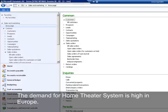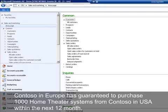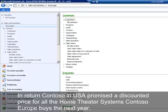The demand for home theater systems is high in Europe. Contoso Europe expects to sell around 1,000 home theater systems next year. Contoso Europe has guaranteed to purchase 1,000 home theater systems from Contoso USA within the next 12 months. In return, Contoso USA promised a discounted price for all home theater systems Contoso Europe buys next year.